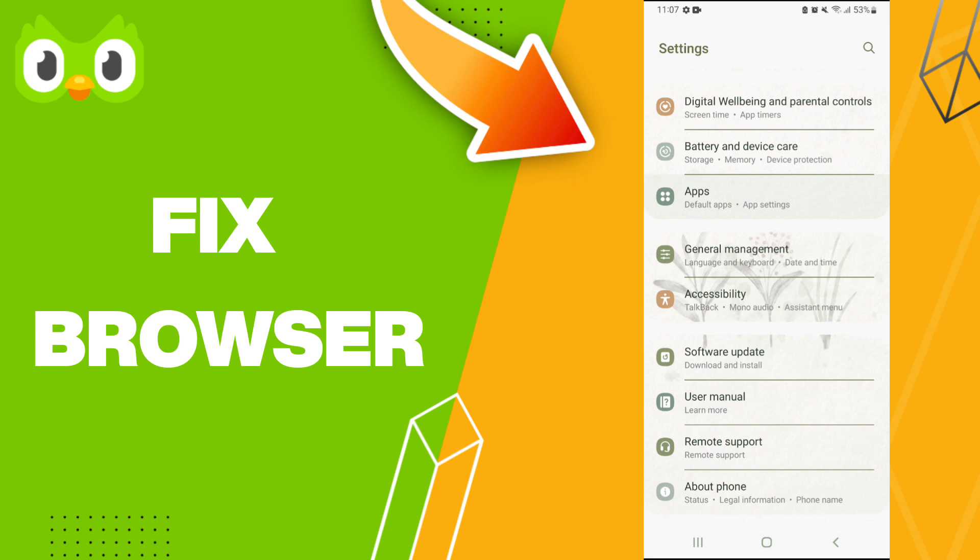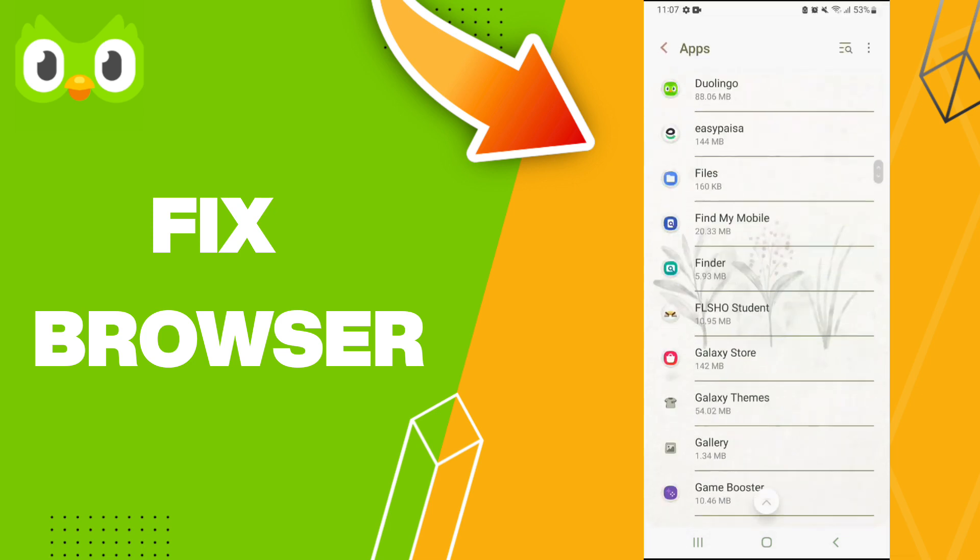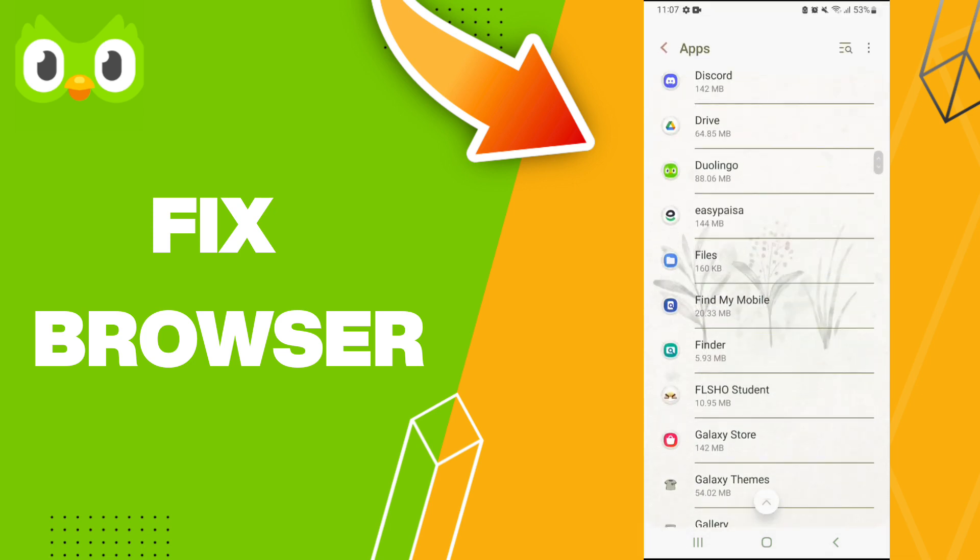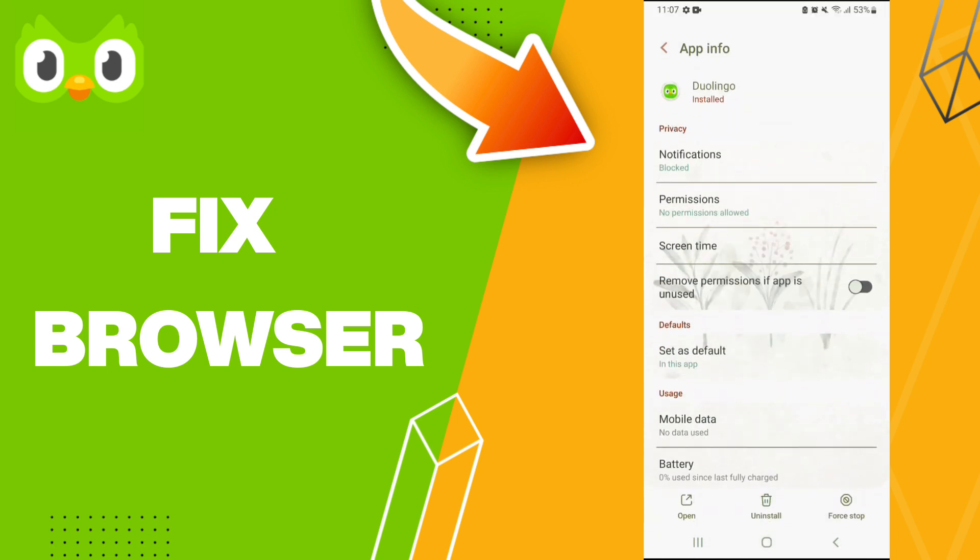Here we click Apps, Default Apps, App Settings. After that, you'll enter or you will click on Duolingo app here.